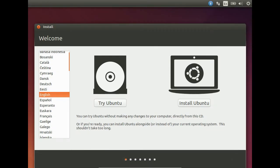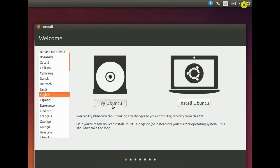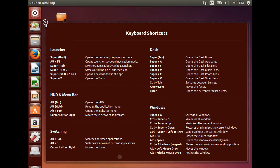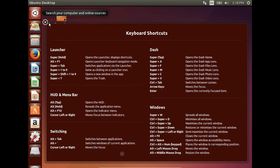Now you can see a window came where you can select Try Ubuntu or Install Ubuntu. Now I am selecting Try Ubuntu. First of all, you have to create a specific partition on this hard disk for installing Ubuntu.